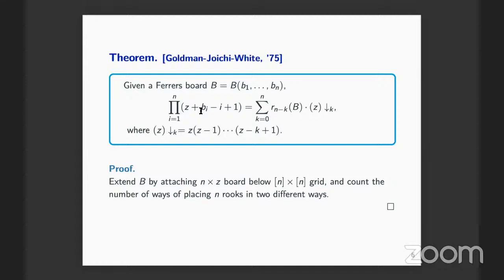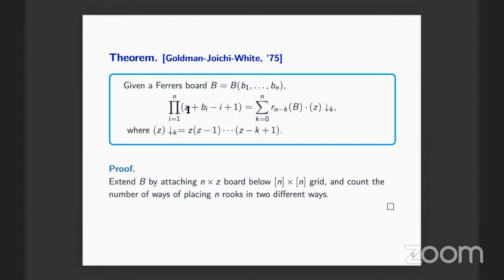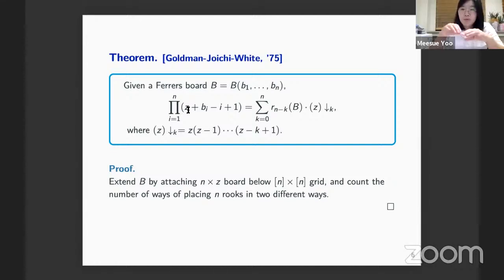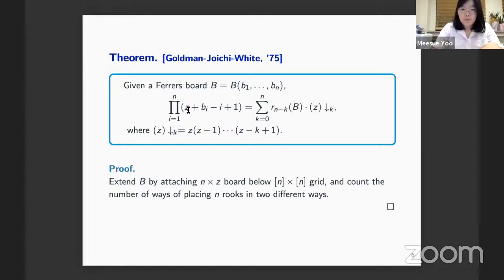The reason is that two rooks attack if they're in the same row. If you don't know whether the cell to the right is in the board, you cannot control the counting. The proof places rooks left to right, and requires that cells to the right of a rook are always included in the board — which is guaranteed by the forest (weakly increasing) condition. That's why we consider forest boards.